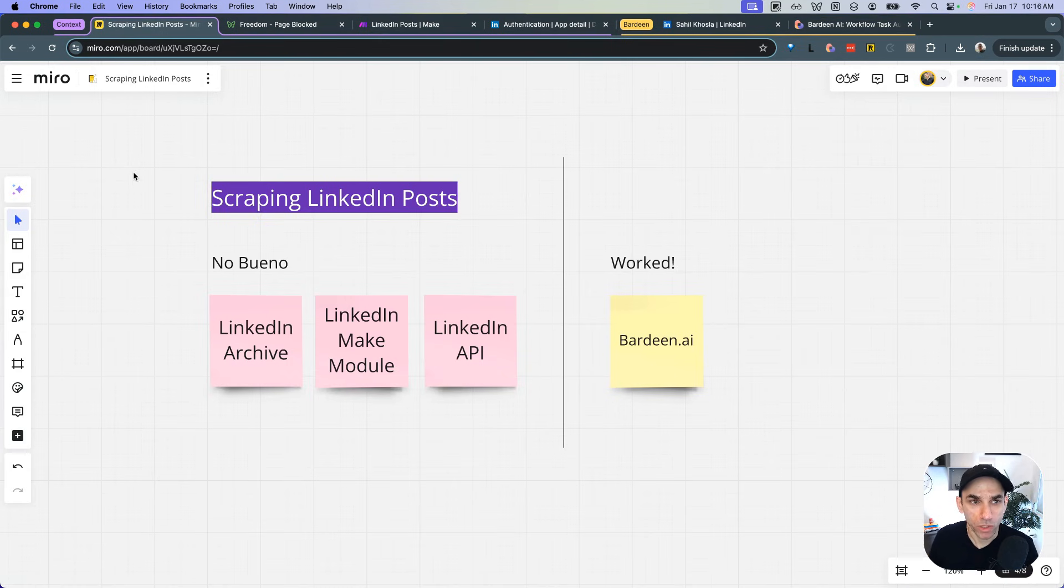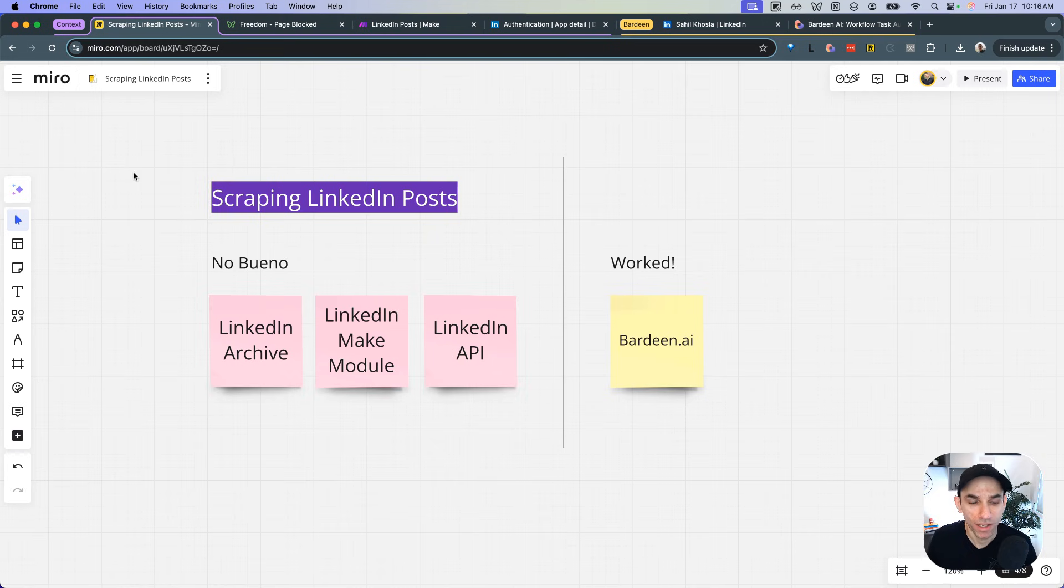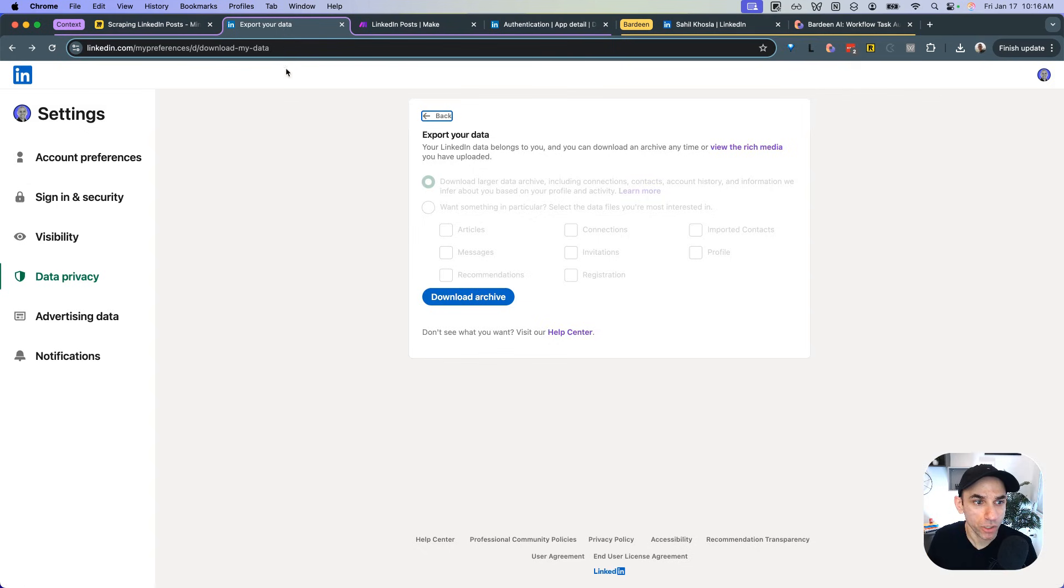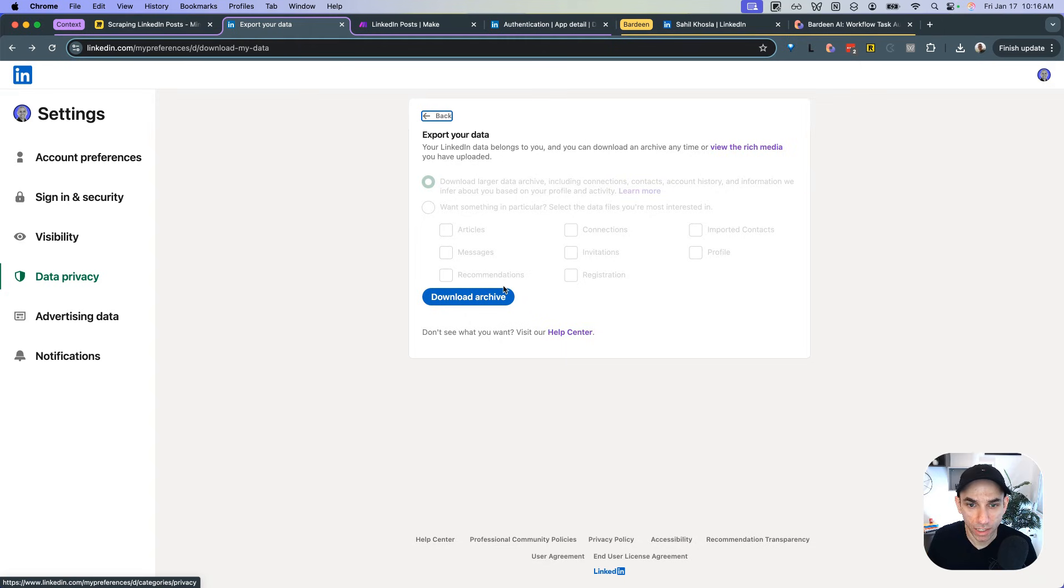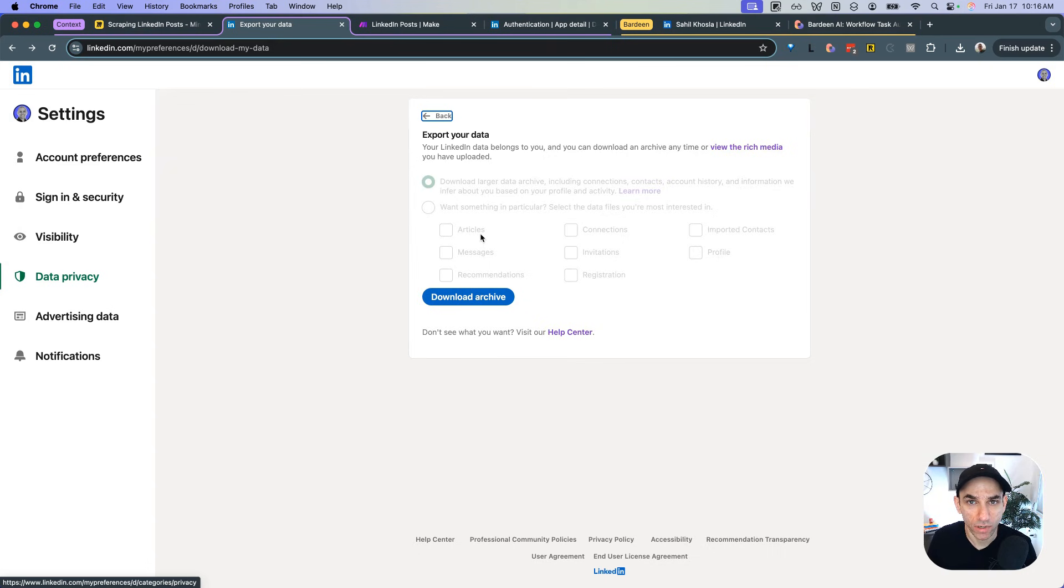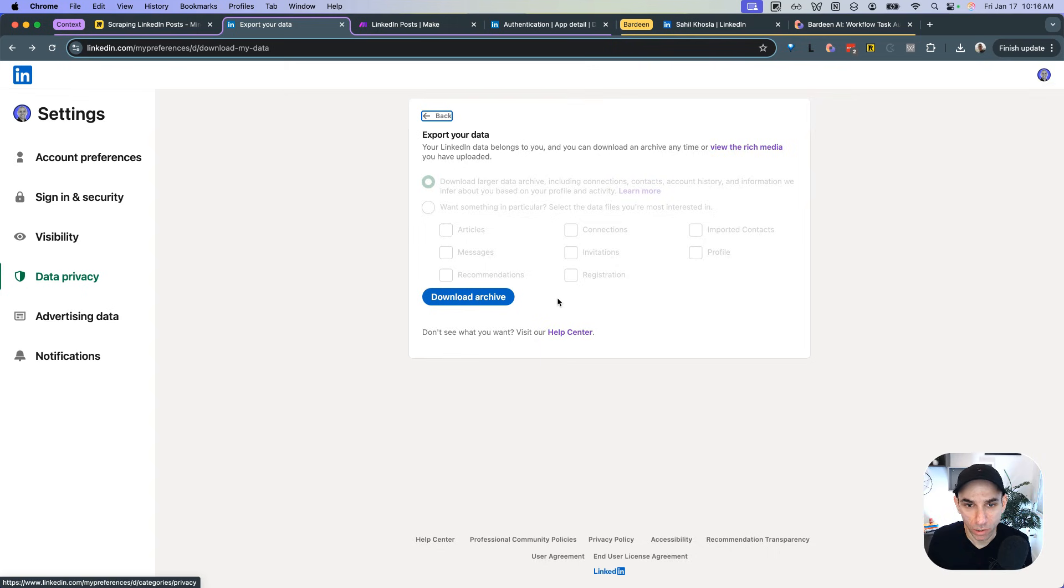So the first thing was to go to your LinkedIn settings and try to download the data. Most of these tools have an option to export your data. It's your data, you should be able to export it. So LinkedIn has that as well. I went here and under your LinkedIn profile, if you get to the data privacy section, you get to this page, it's called export your data. And here I thought all I would have to do is select the post option and then click on download archive. But there was no post option.